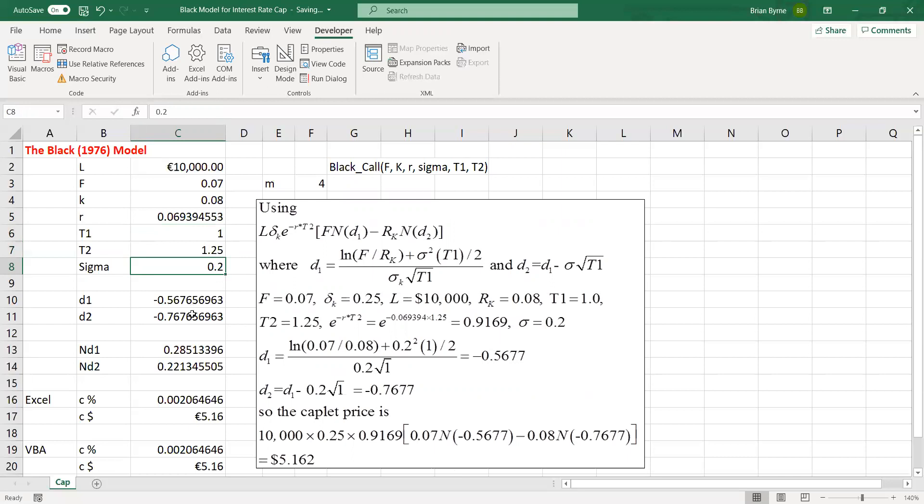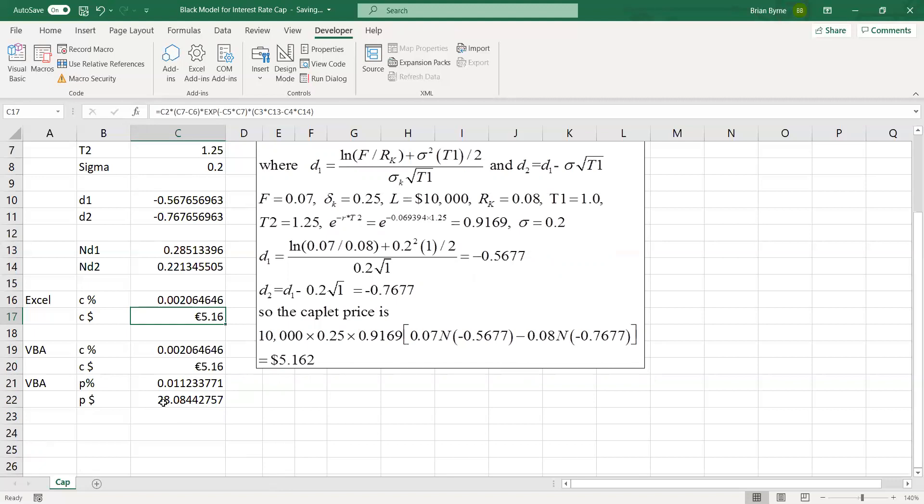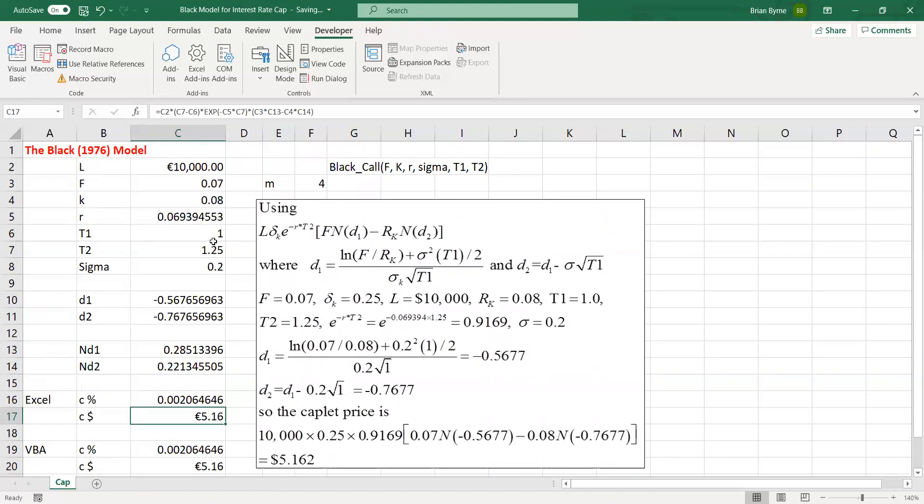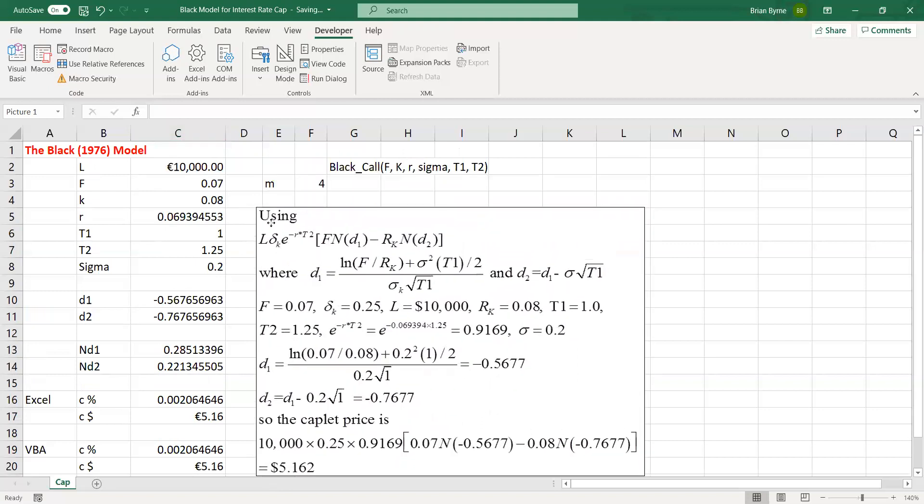And the volatility of the underlying interest rate is 20%. So D1, D2, estimated in the usual way. And the cash amount for the call option is 5.16, and for the caplet, and for the floorlet, the value of the floorlet as a cash amount is 28. And we've taken into account here that we're basing it on a principle of 10,000 euros or dollars, and the interest rate is quarterly.